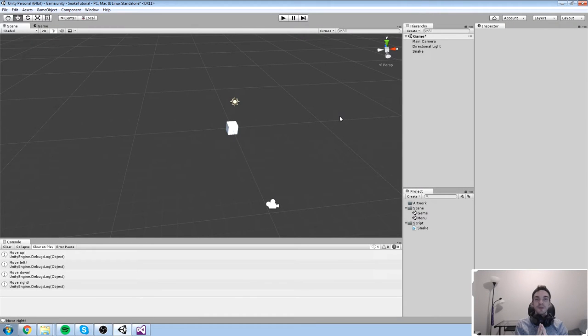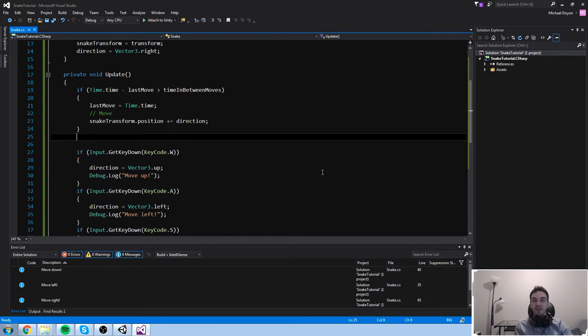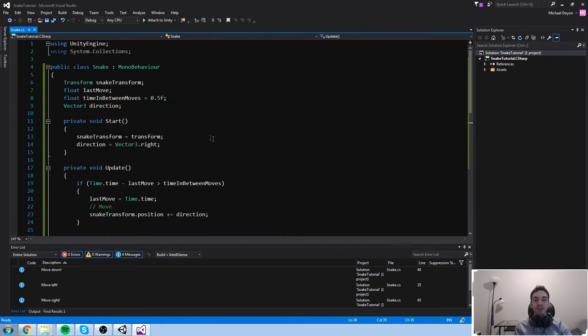Hey guys, today we're going to be talking about arrays. Arrays is something really cool in coding — a concept that's going to be a little bit hard to understand at first, but once you understand it, it is going to be really, really useful.